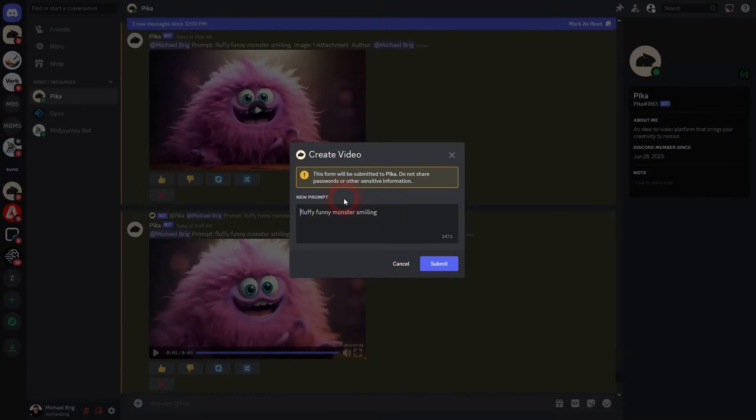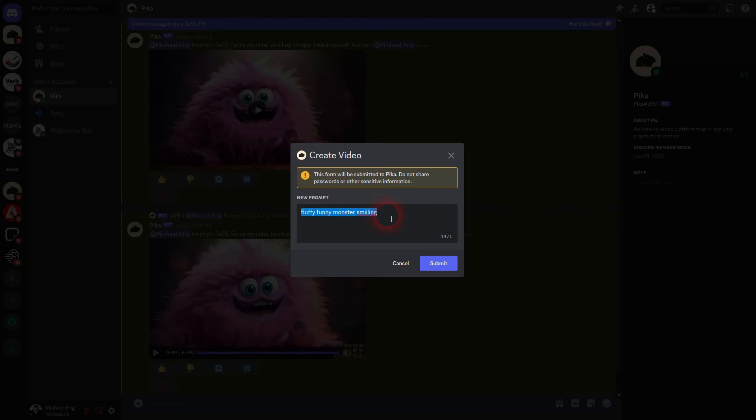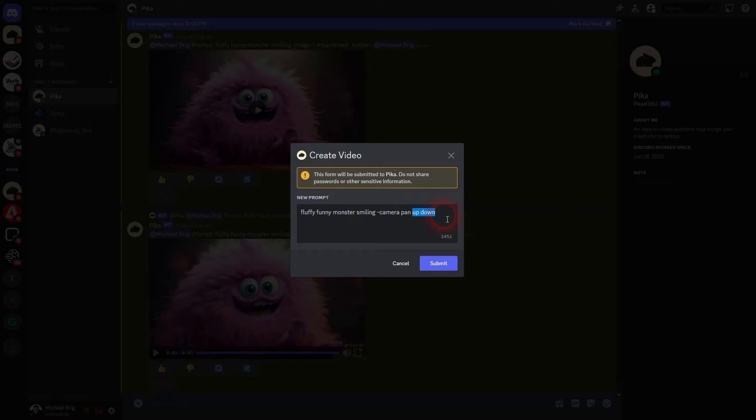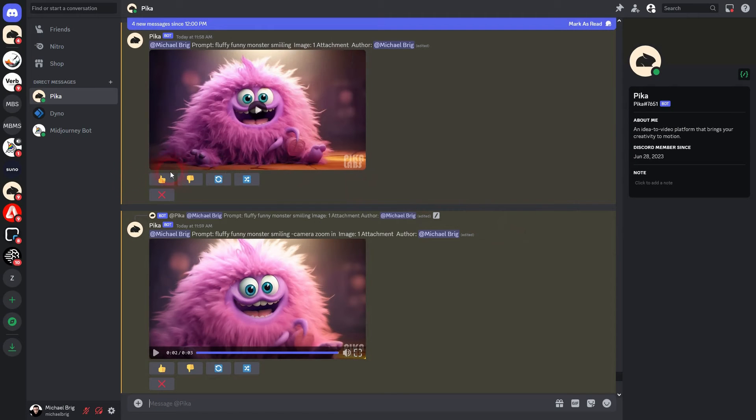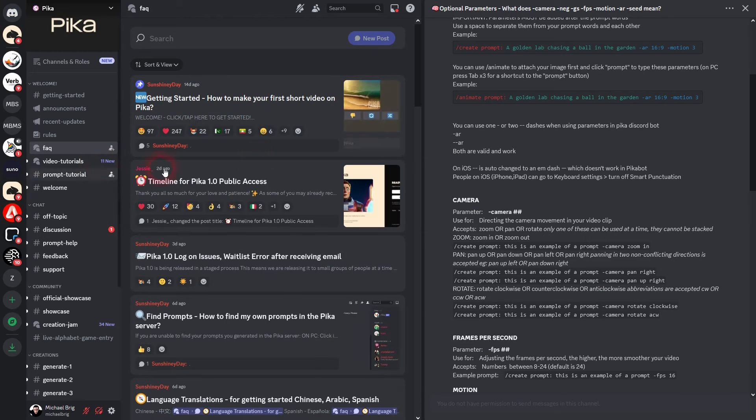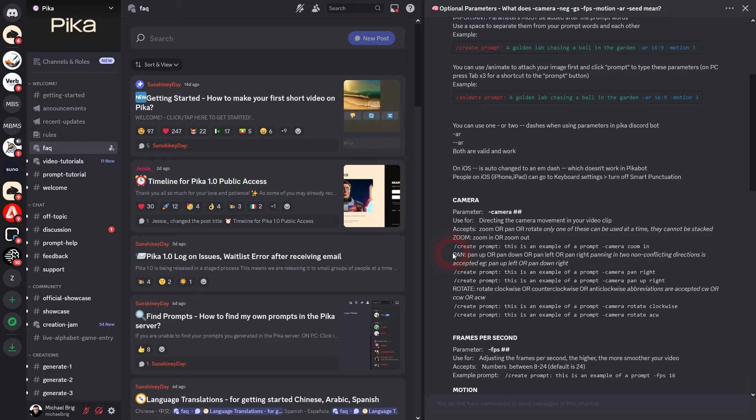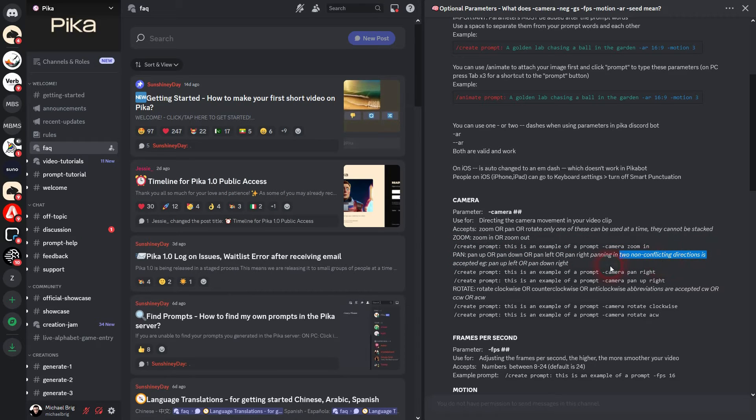But this only works if we use non-conflicting directions. So up down as a pan wouldn't work and left right. For example down right this will work. It should give us a diagonal pan. And here in the documentation the panning is explained. As I've said two non-conflicting directions only work. Up left, up right, or down left, down right. And you can't combine it with a zoom.